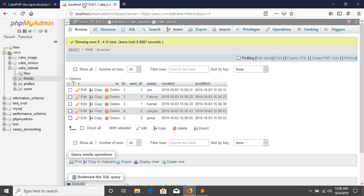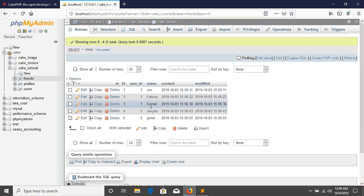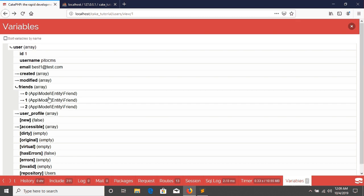So see in database and you can see that user has three friends: John, Fatima and Kamal. So now we are able to see the friends list in here.